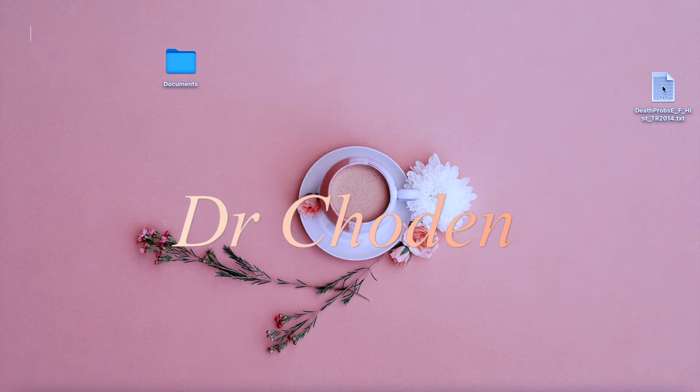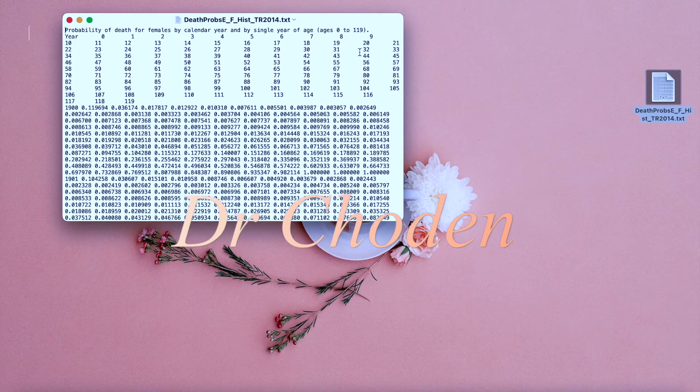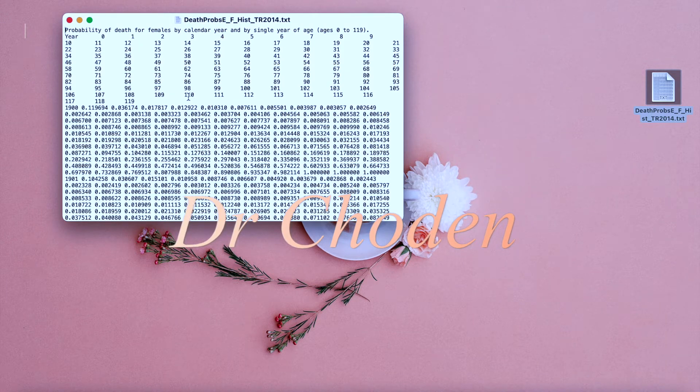So before we import the data into Excel, let's take a quick look at how our data looks like in the text file. This first row here contains a title for the data set and the rest of the data appears to be separated by space.